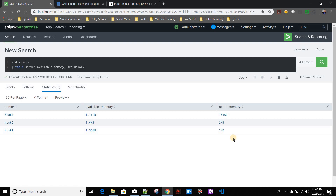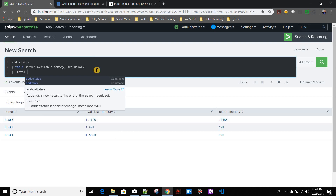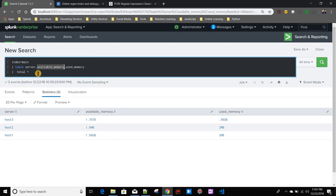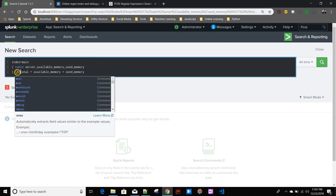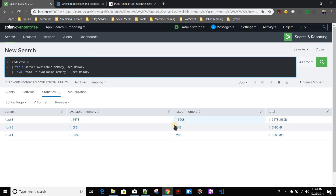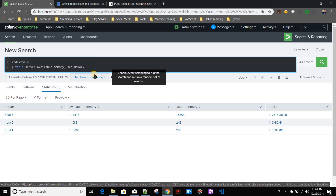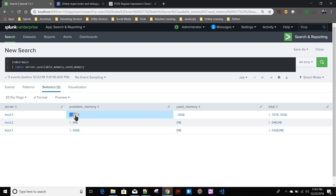If you just write `eval total = available_memory + used_memory`, it's not going to work because Splunk will just do string concatenation. That's not what we want. So we need to use a regular expression to extract the numeric value from these fields, as well as the TB, GB, or MB unit, so we can convert accordingly.